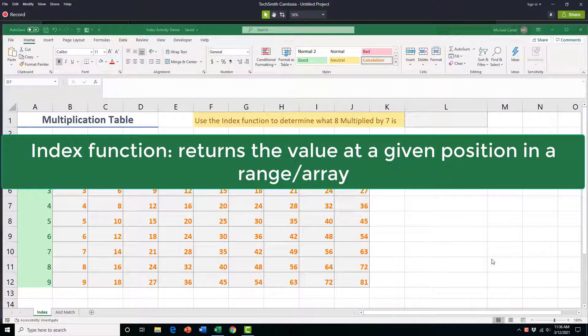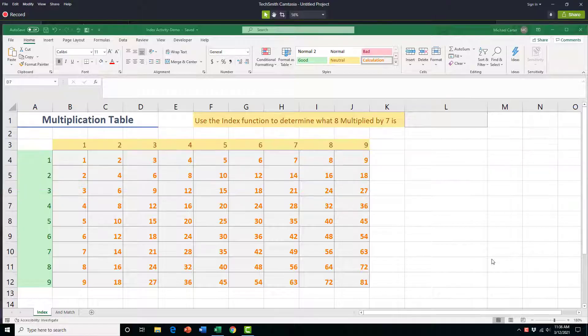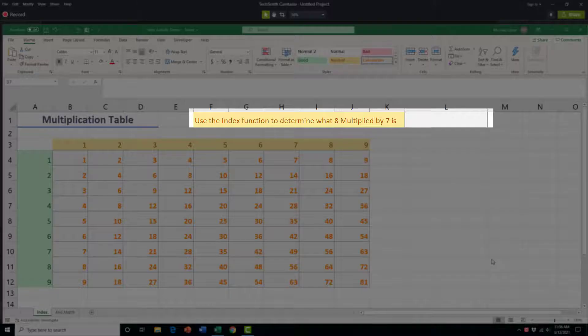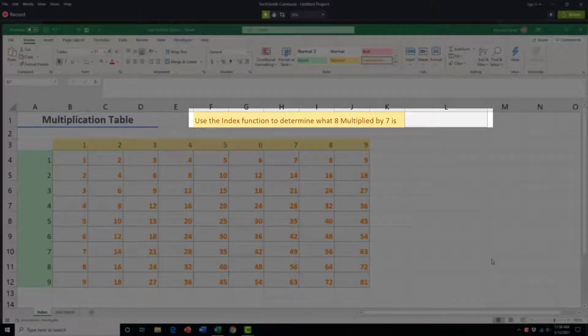The INDEX function is an Excel function that returns the value at a given position in a range or array. Let's say we want to quickly find out what 8 times 7 is in our multiplication table here without using a calculator.